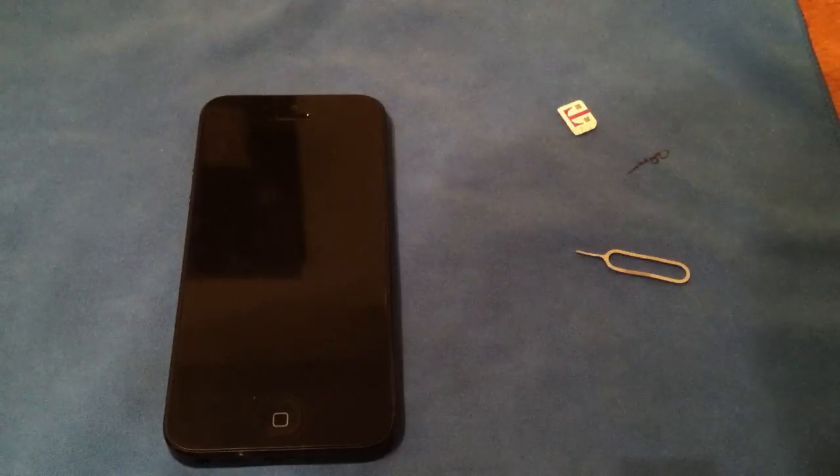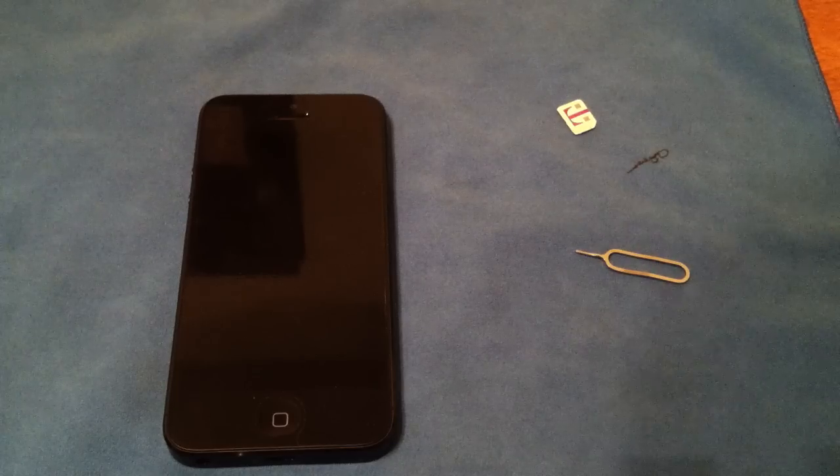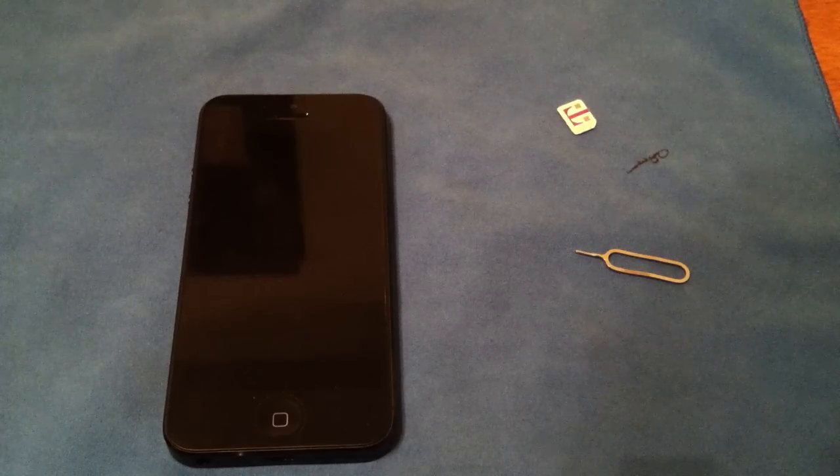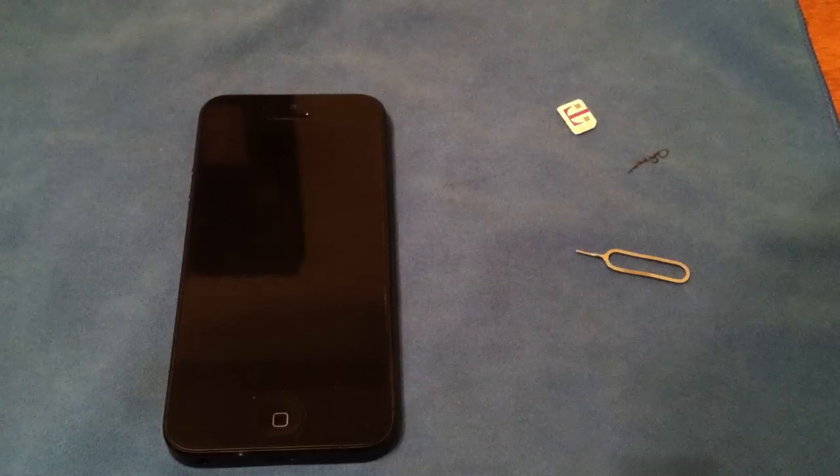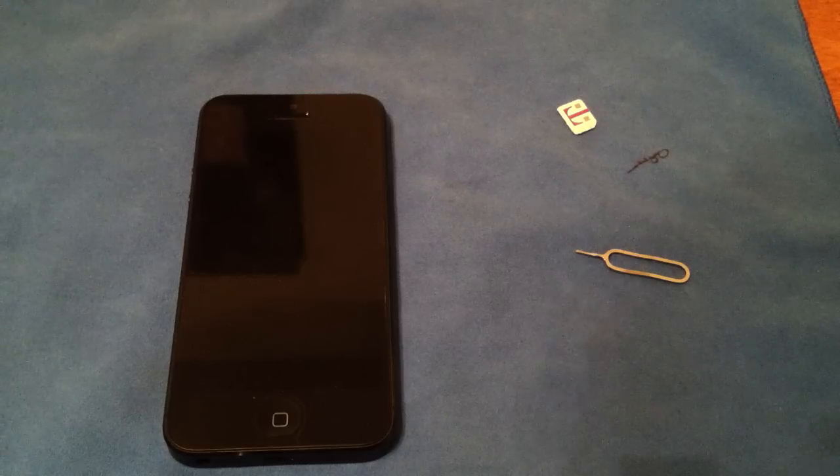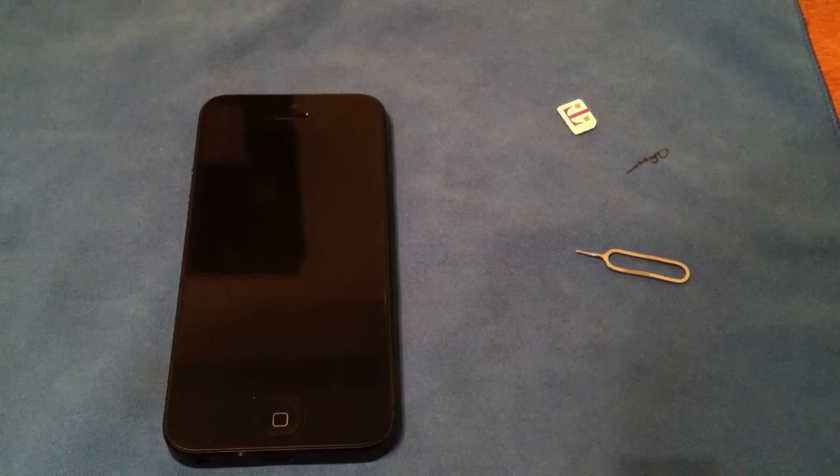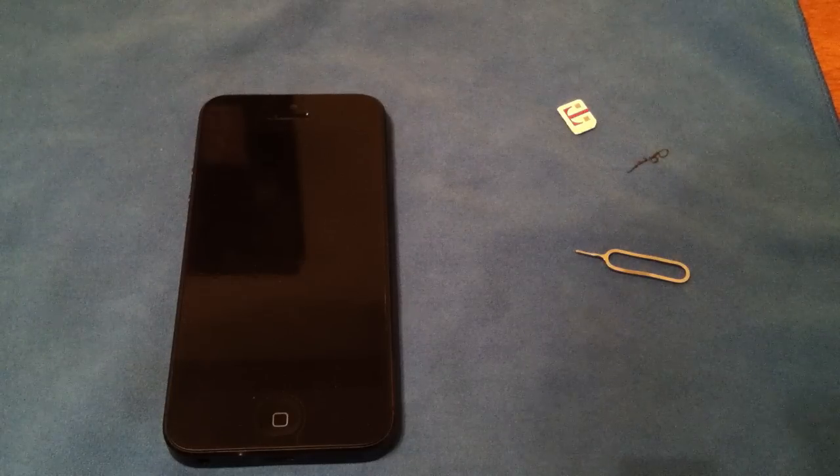This will work on any unlocked iPhone. If you need an unlock code for your AT&T version iPhone, they're fairly cheap on eBay. You can get them for around $2 to $3.